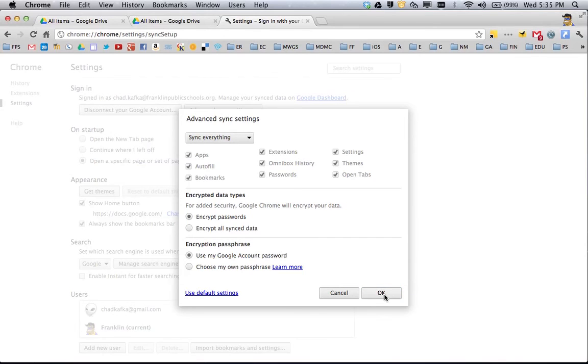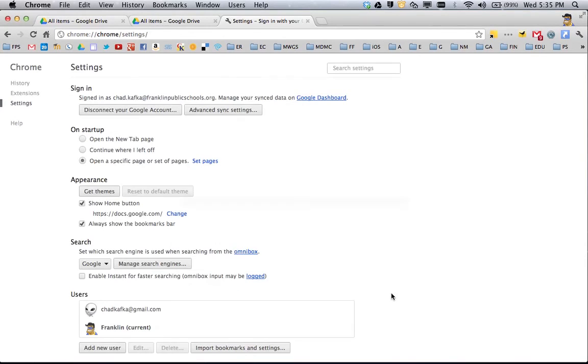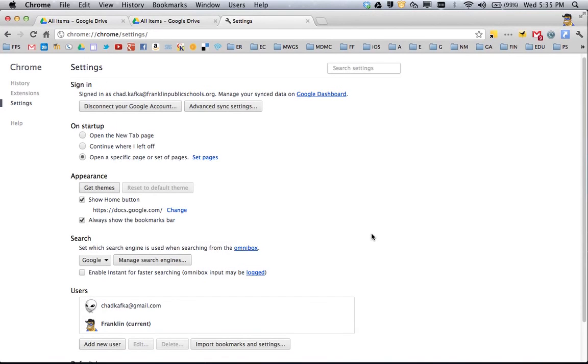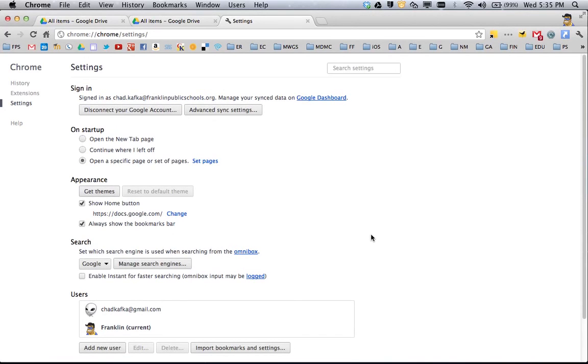This is definitely a great feature to use if you're a Chrome user. It allows you to easily back your stuff up and not have to worry about it. So that is signing in to Chrome. Thanks so much for watching.